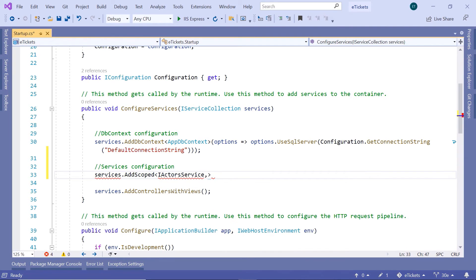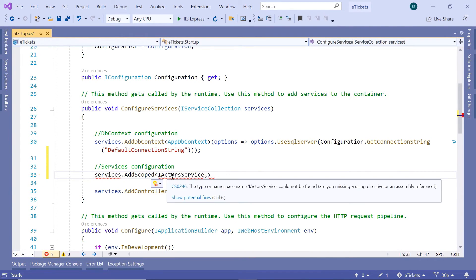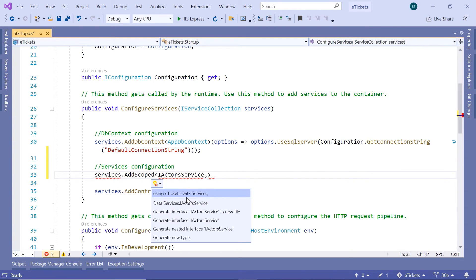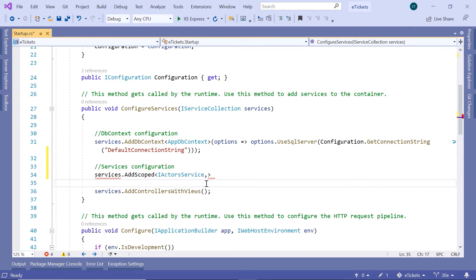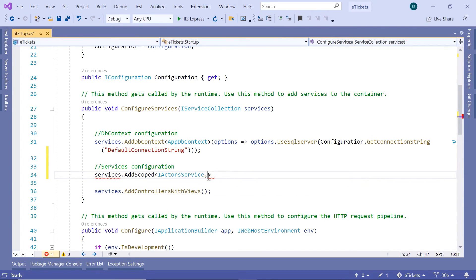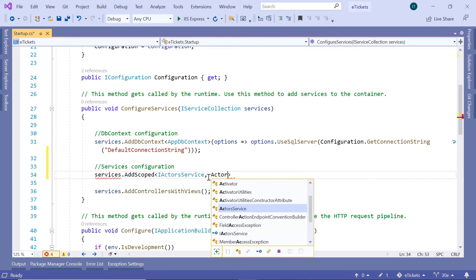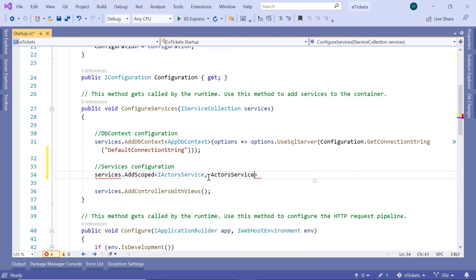And the second parameter is going to be the implementation of this interface. So let us import the namespace, and that is the data.services. And the implementation for the interface IActorsService is the ActorsService.